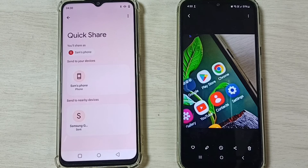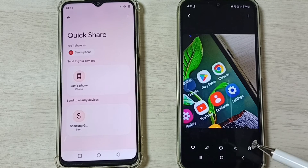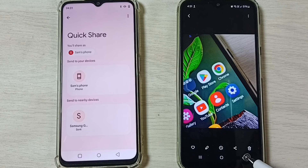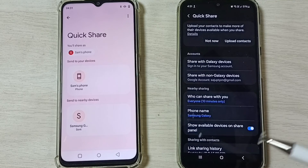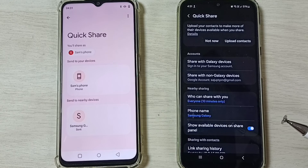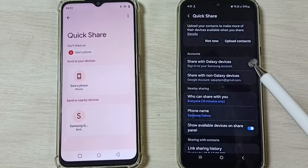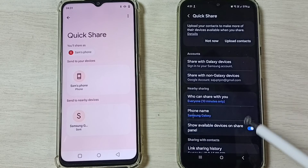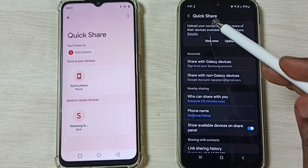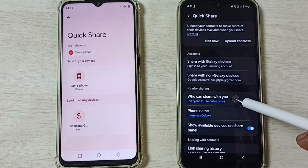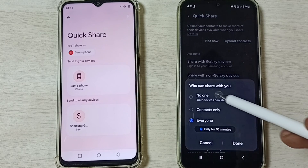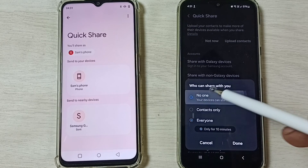You can see I have successfully transferred this image from the Realme mobile phone to the Samsung Galaxy mobile phone. Let me open it — done. Similarly, we can transfer any file: video files, audio files, any file.